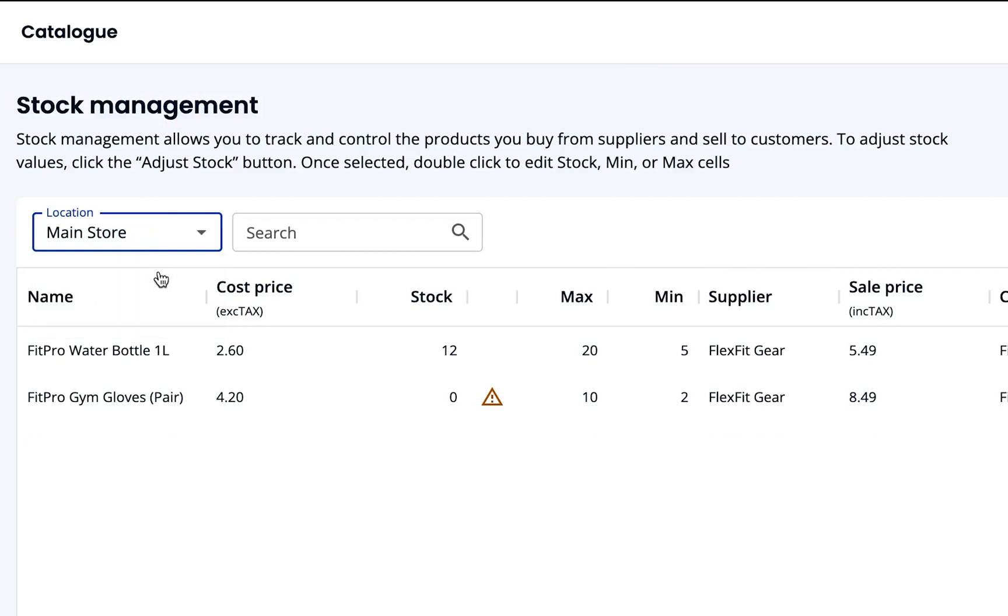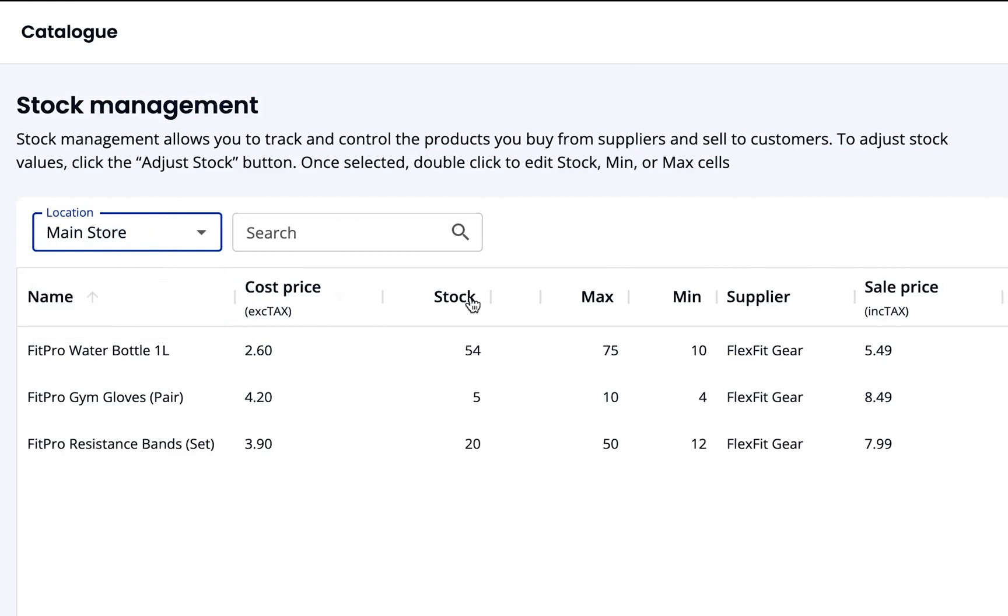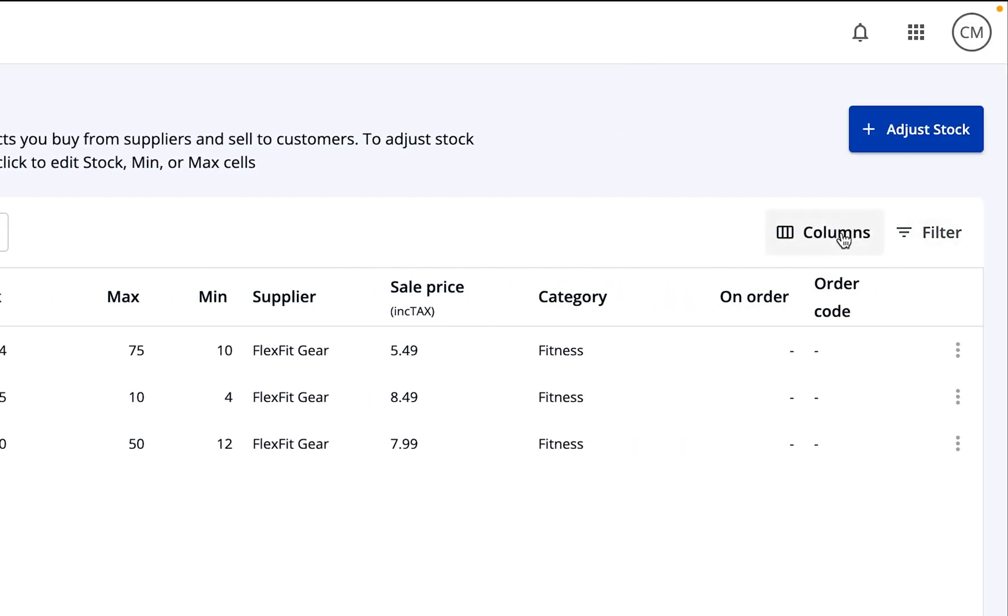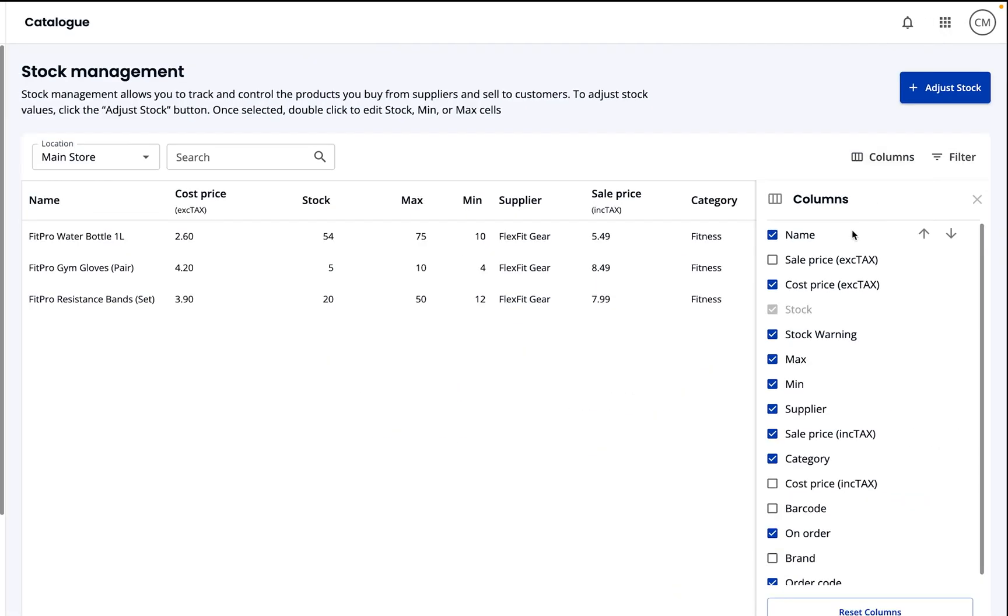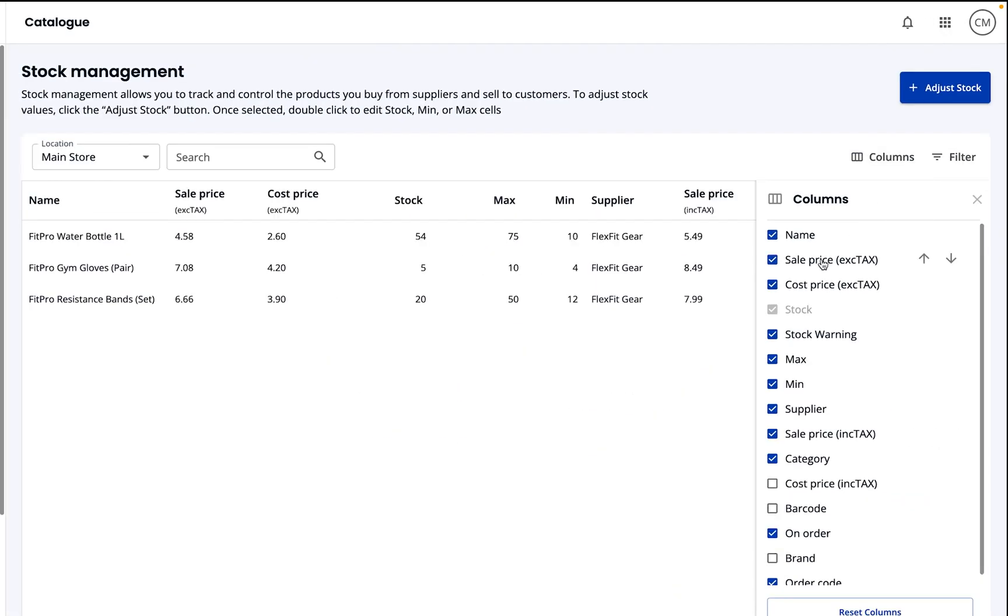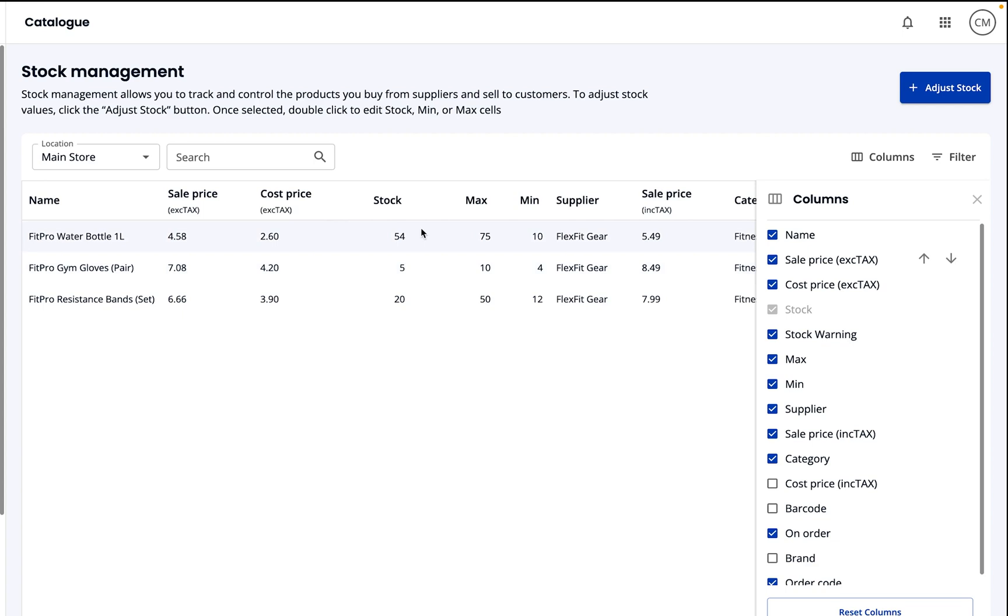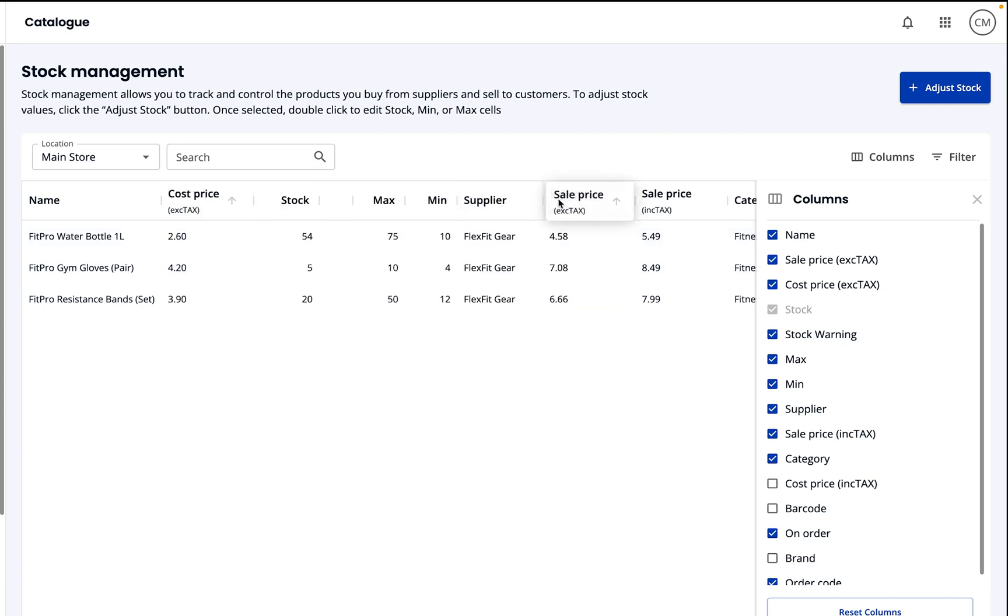Hello everyone! Today, I'll guide you through EposNow's intuitive, user-friendly stock management page, showing you how to effortlessly manage your inventory.